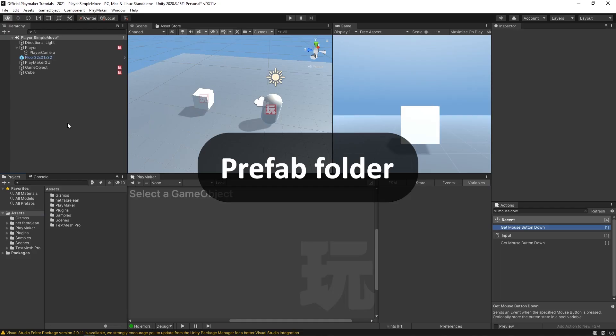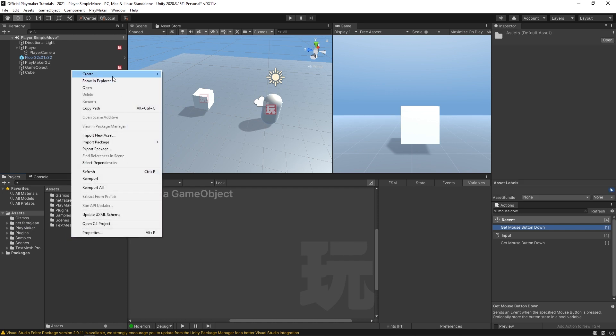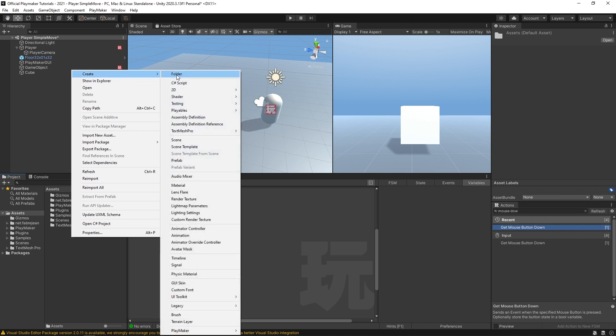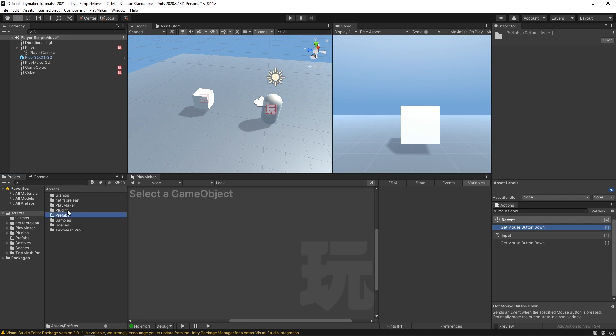Somebody mentioned that they don't have a prefabs folder in their assets. And that's because there isn't a prefabs folder by default. You have to create it yourself by right clicking, create folder, and called prefabs. But it's also worth noting that you don't necessarily have to have a prefabs folder in here. For the tutorial that you saw the prefabs folder in, that was just how I organized my folder hierarchy. And everybody's going to have their own different folder hierarchy.